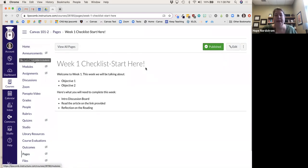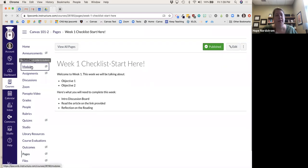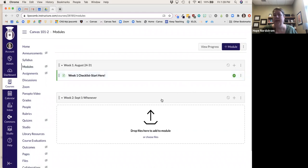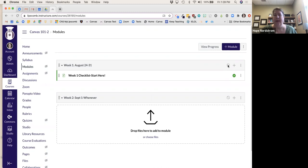If I go back to my modules page, I saved and published that particular page. You'll see there's a green checkmark. Items that are green students can see; items that are not green they cannot see. Students cannot see anything in a module until I make it green and publish it — green is good.